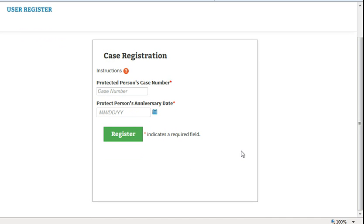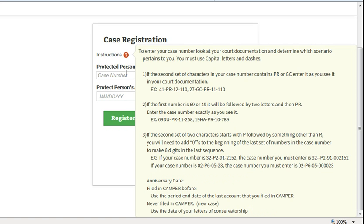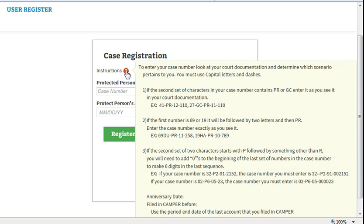To connect to your conservatorship case, you will need to enter your case number and anniversary date. Click on the red question mark on your screen for specific examples of how to enter your file number. Look at the court documentation and determine which of the three possible scenarios applies to your case. The letters you enter are not case sensitive, but you must put in the dashes and all zeros as shown in these examples.